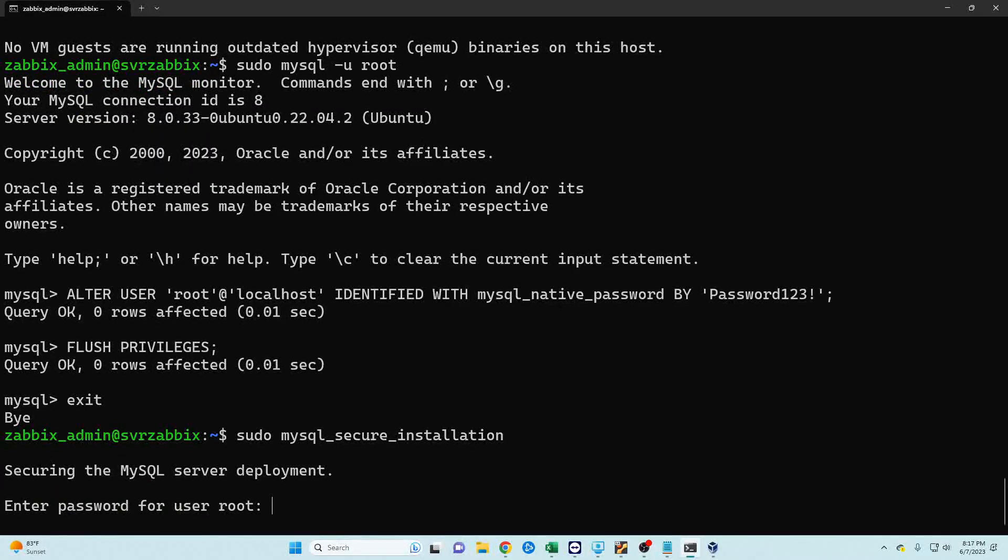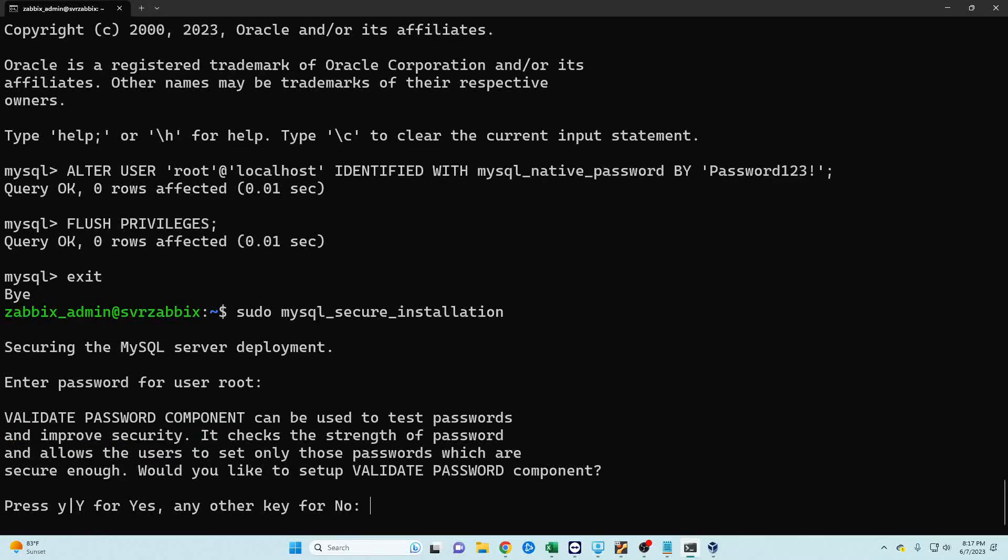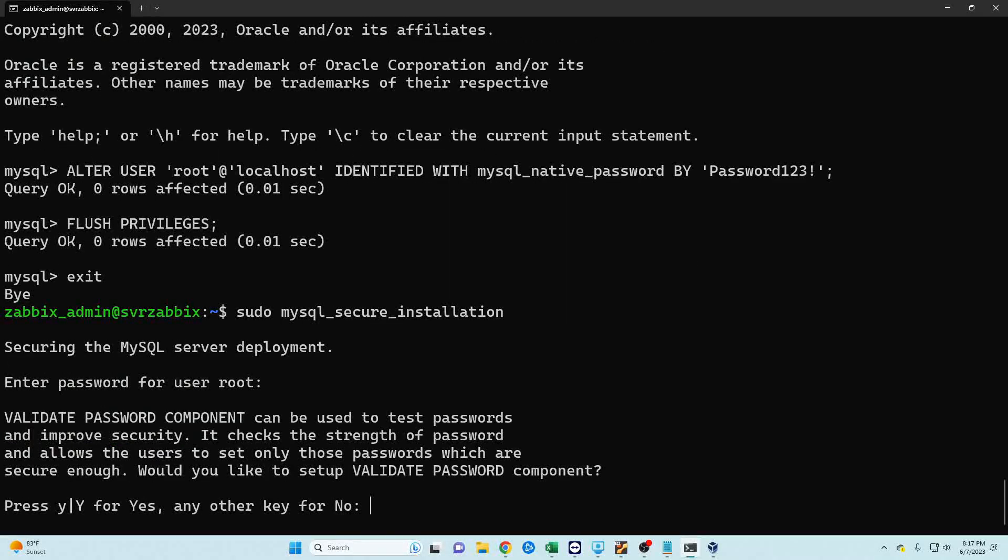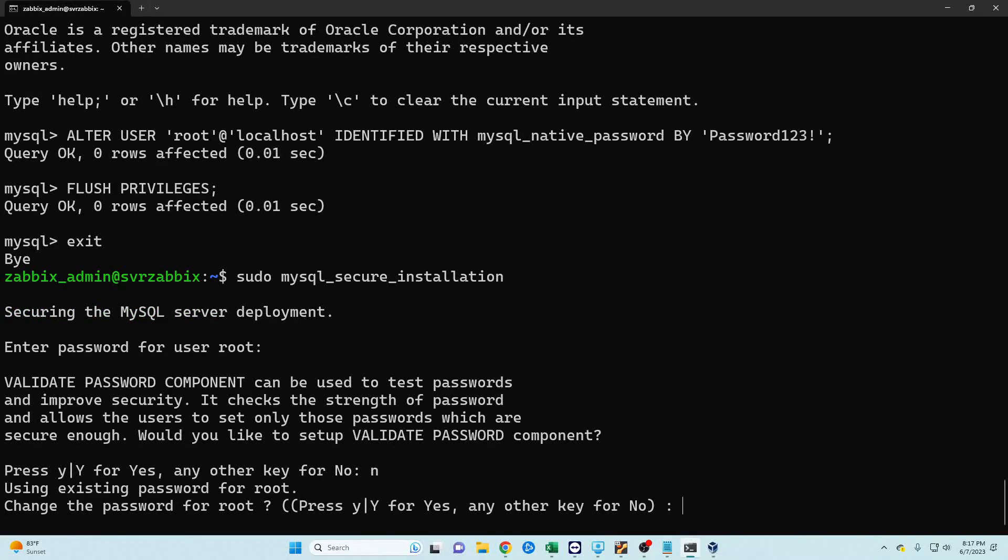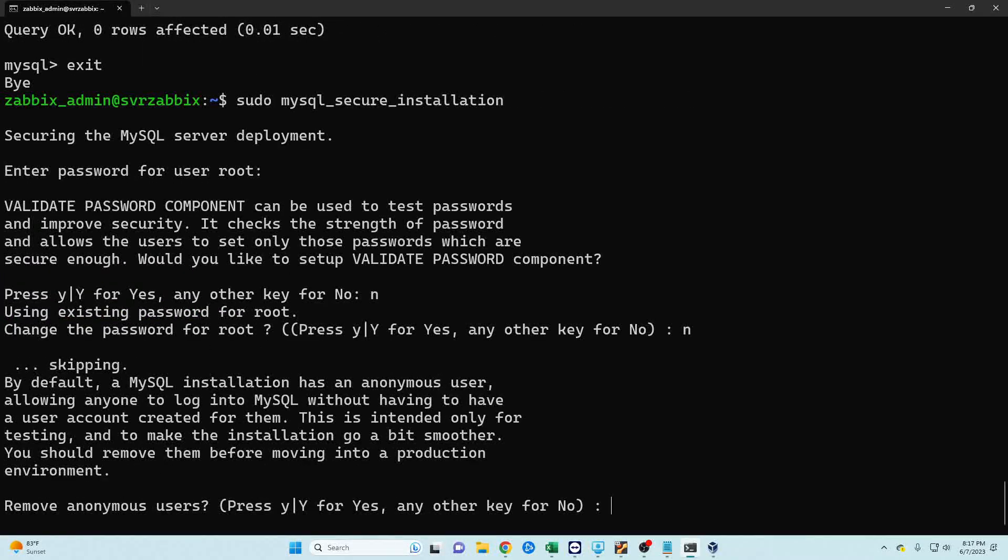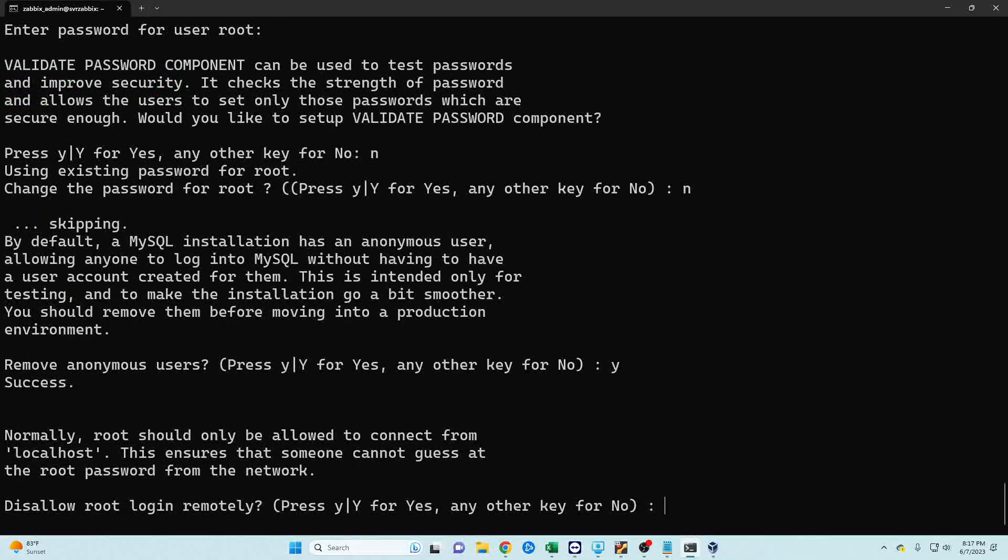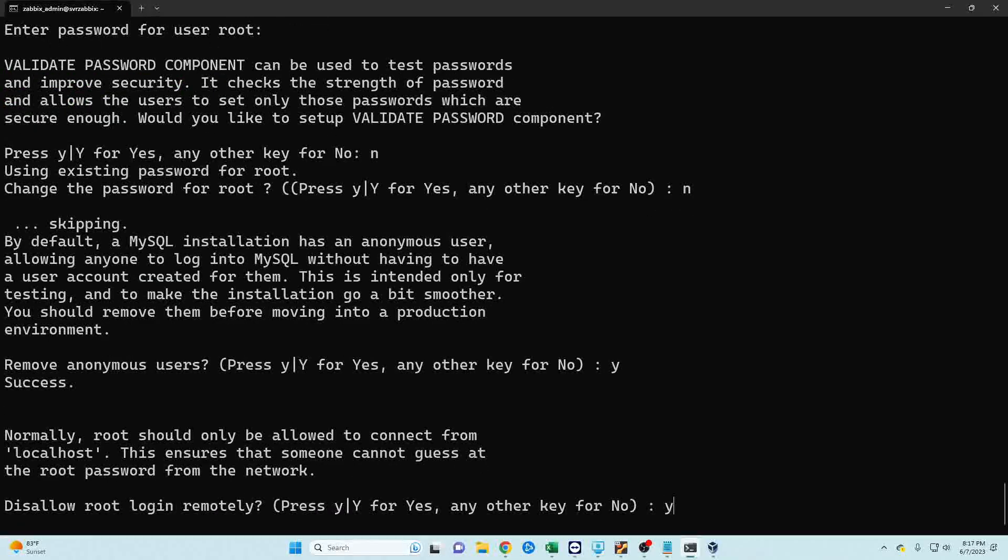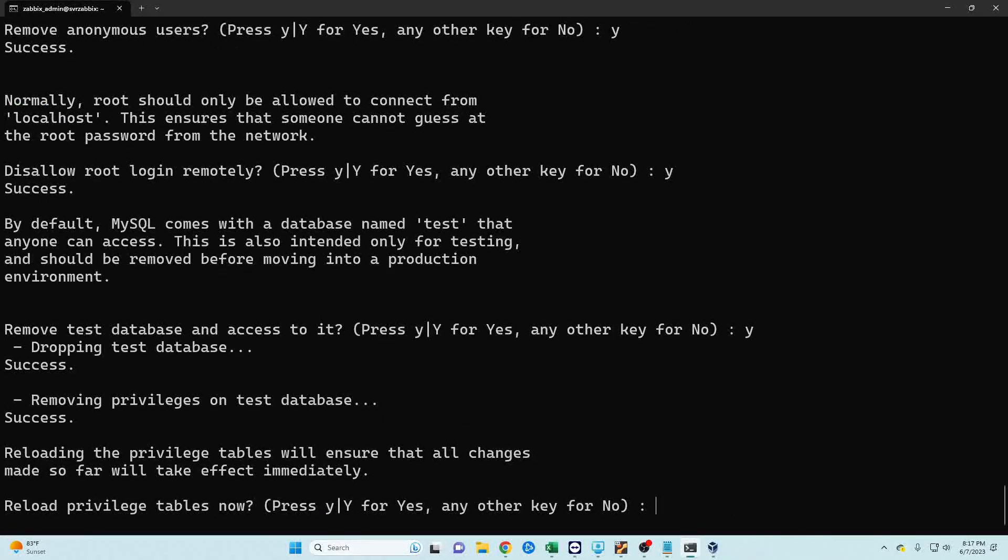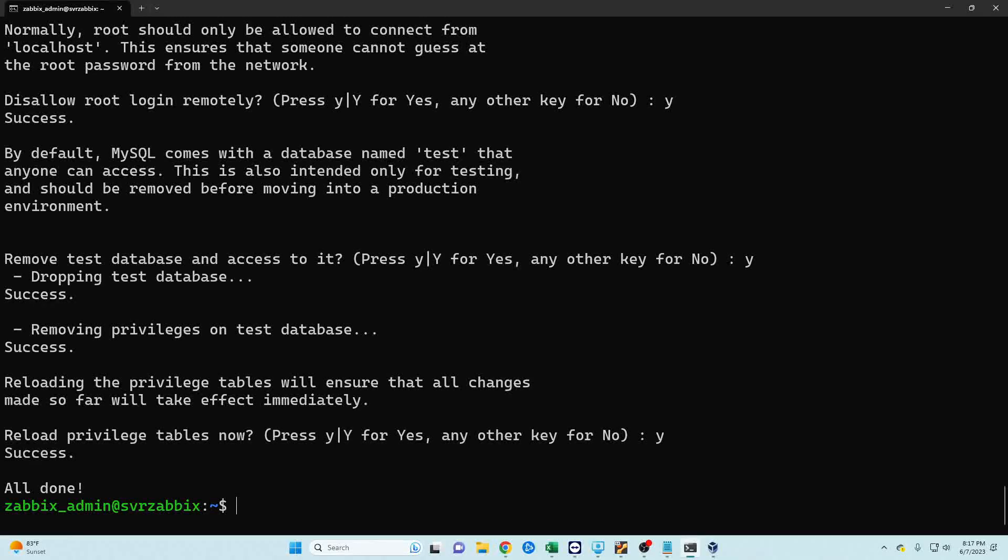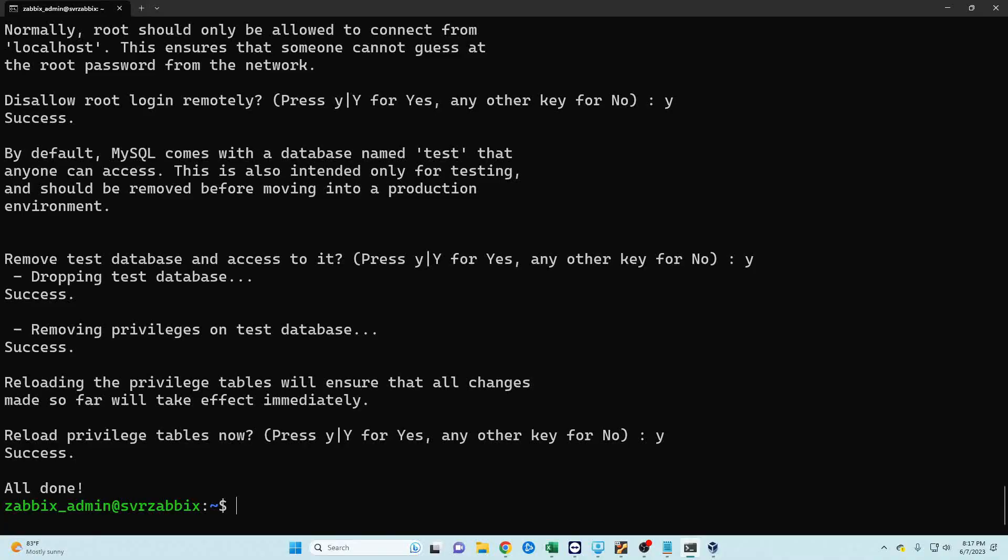Okay now that we're done with that let's go ahead and do a little cleanup. This is going to be the password that we just created and we do not want to do any validation right now because we've already manually set our password. We're not going to change our password either and then we are going to remove anonymous users, root login, and test database. Okay and now we are all done we can move back to the Zabbix guide on installation.